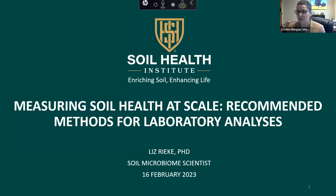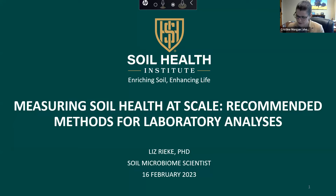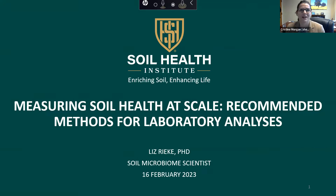We are recording this webinar today and you will get a copy of it after it's complete. With that, I think I got all the things I needed to say, so Liz, it's all yours.